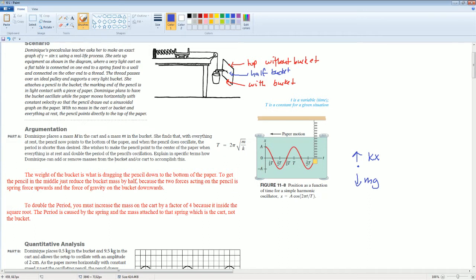You want to also make the period bigger — you want to double the period of the pencil's oscillation. So you want this to be 2T. How can you get this to be 2T? Look at it mathematically.